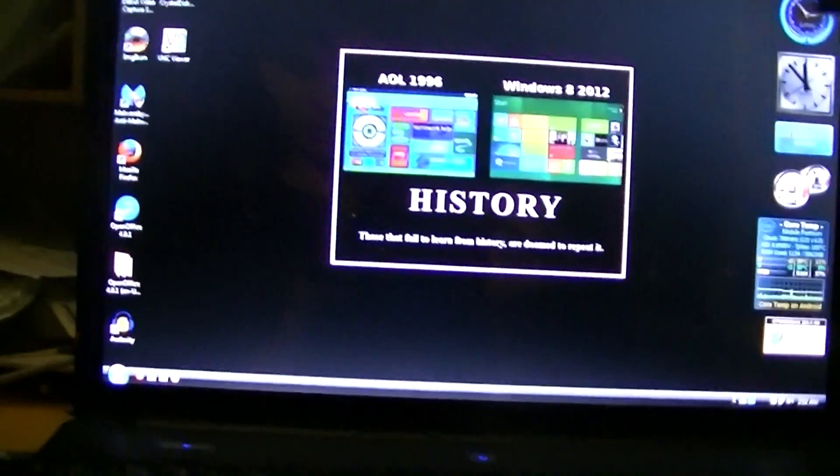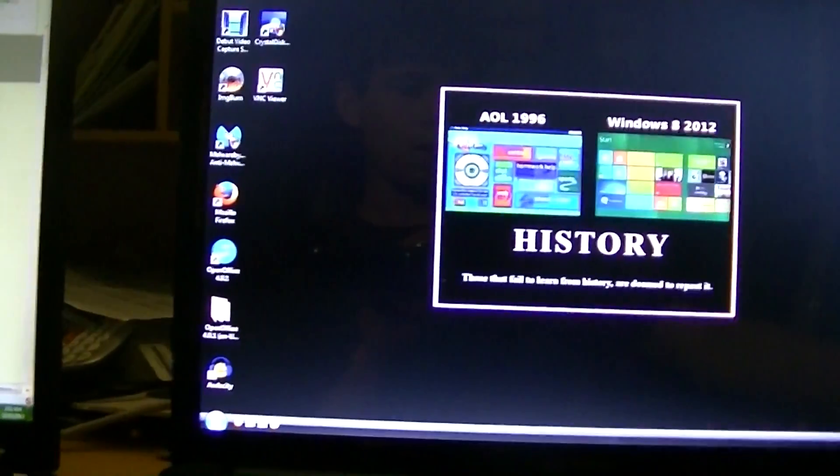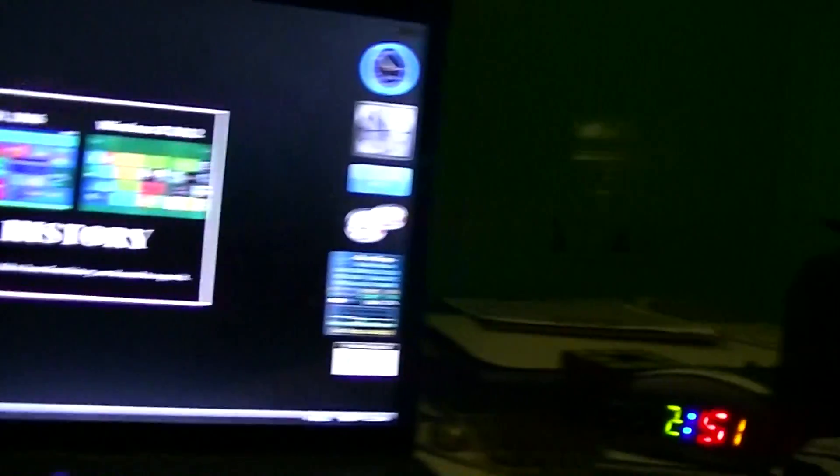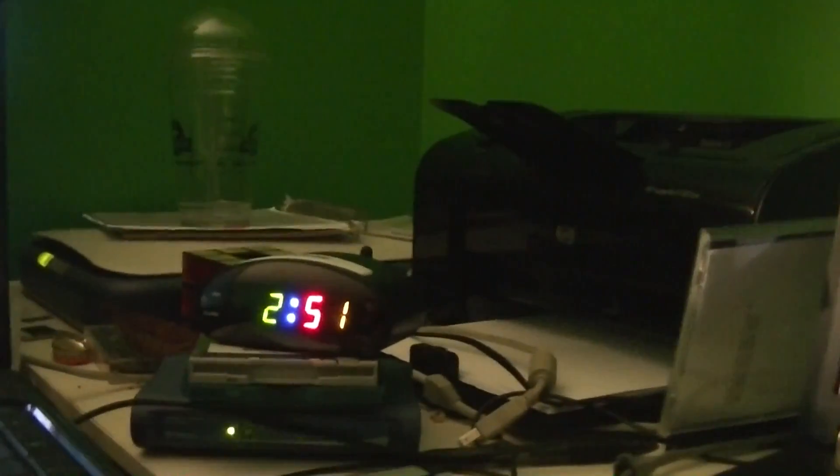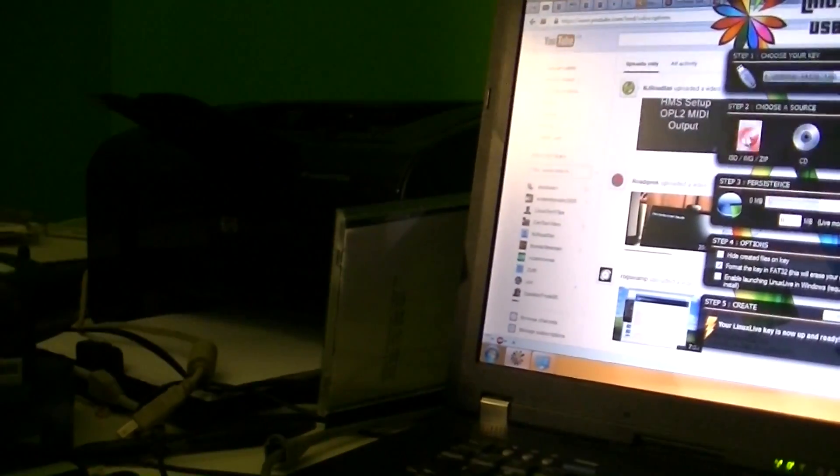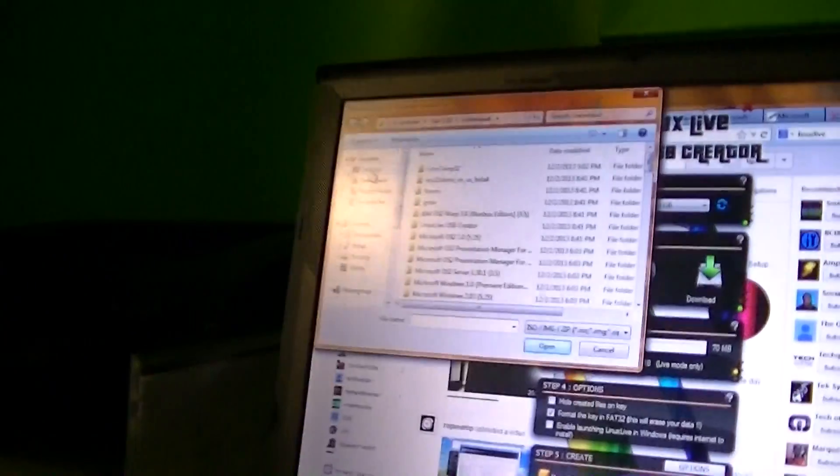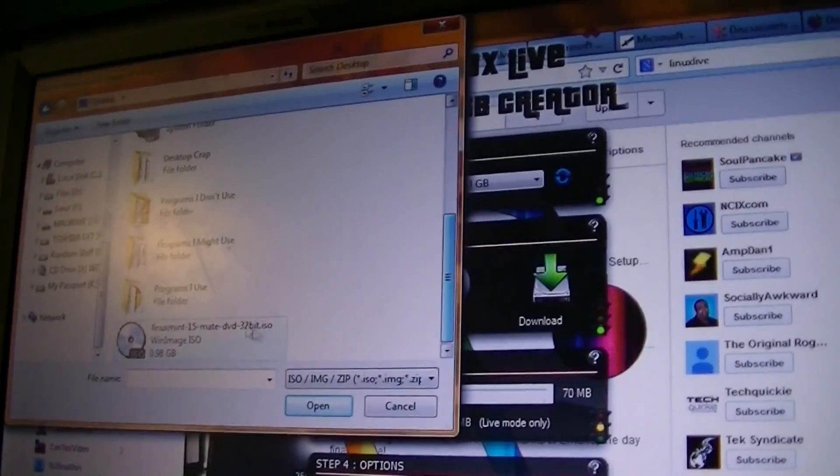I'm going to be actually installing Linux Mint 13 with Mate. I tried Linux Mint 15, but for whatever reason, if we go ahead and take a look here, at the ISO that I downloaded.